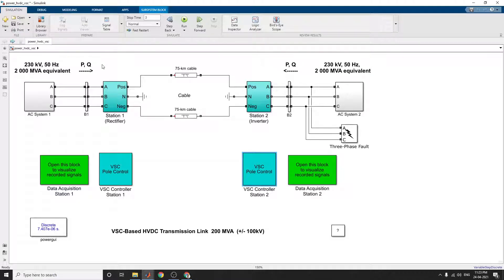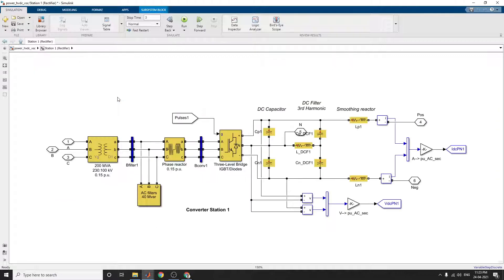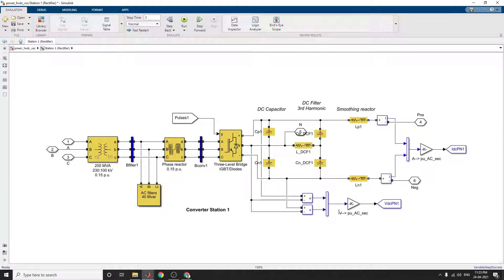Here are the P and Q values. You can analyze it here. In station 1, it is a rectifier model using this three-level bridge IGBT diodes.